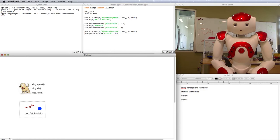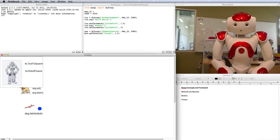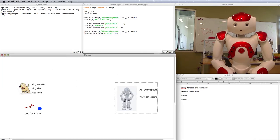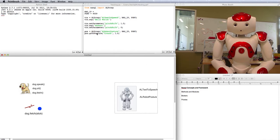In terms of the robot, we've already seen some of its modules. For instance, AL text-to-speech and AL robot posture. They have methods like say, set parameter, go to posture.